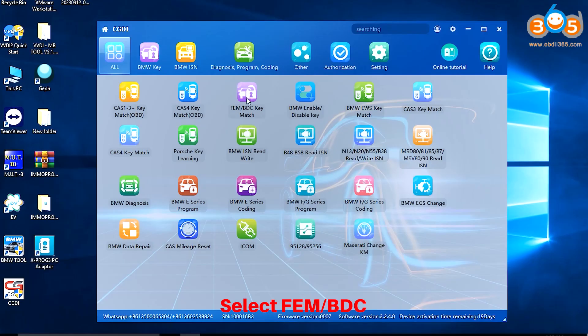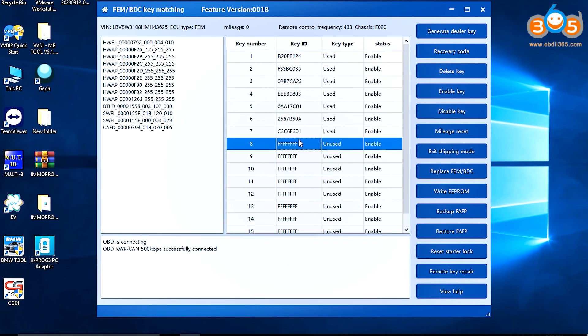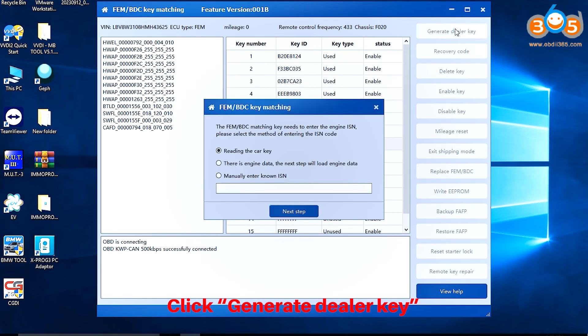Select FEM or BDC. Select the 8th blank key. Click Generate Dealer Key.